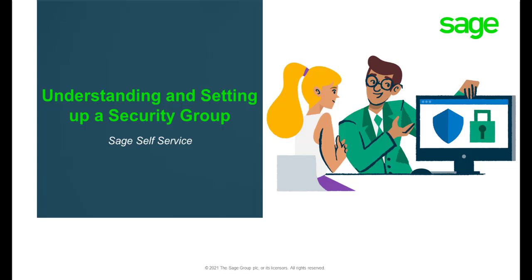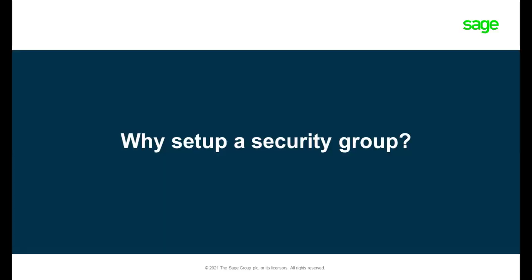Welcome to Sage Self-Service understanding and setting up security group video. Why would you consider setting up a security group?